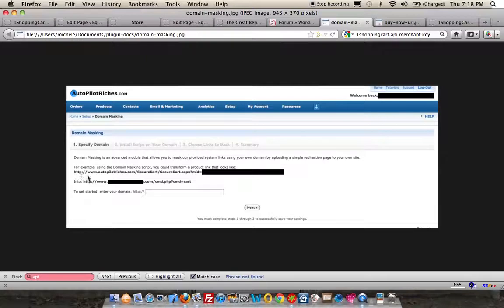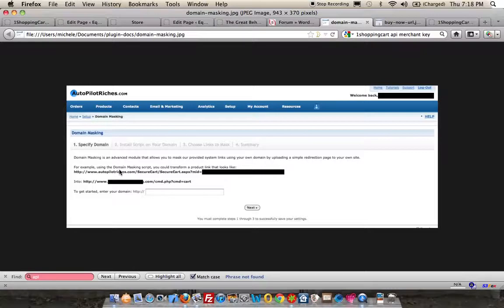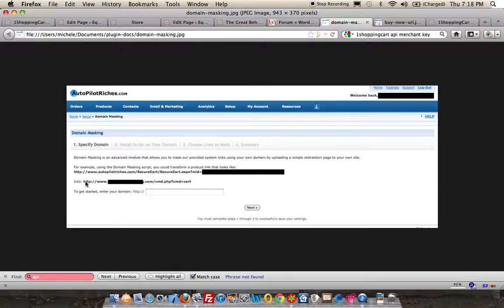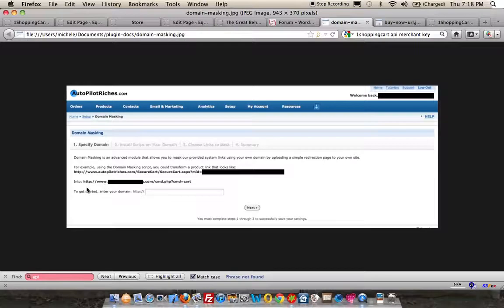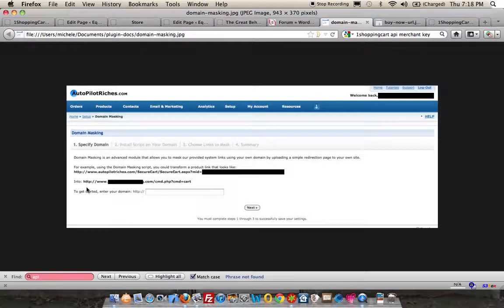So what happens with the domain masking is, rather than using these links with Autopilot riches or MCSSL in it, the links will be changed to your domain name. So the cart would be http://www.yourdomainname.com/cmd.php or ASP.